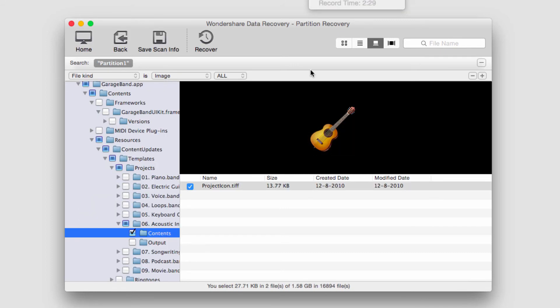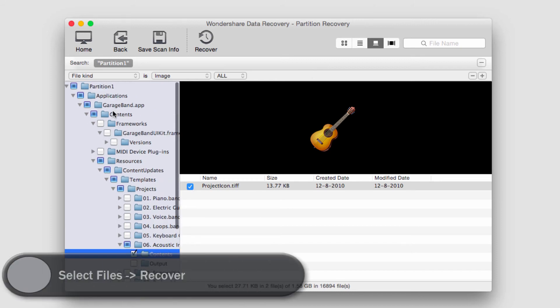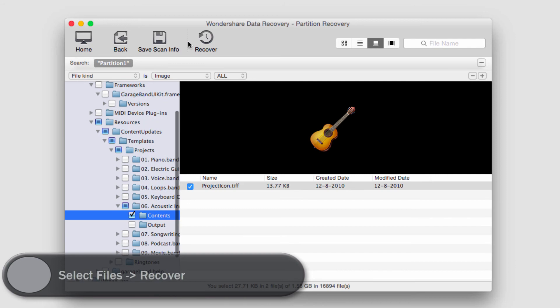I found this guitar image. Let's say that's what we're looking for to recover. We'll make sure it's selected here and make sure all the folders ahead of it are, which they should be. Then we'll click on recover.